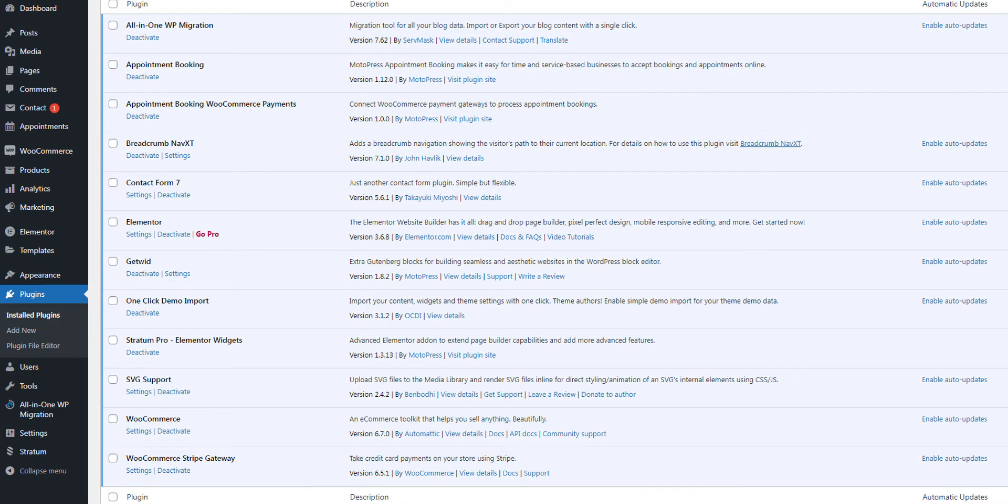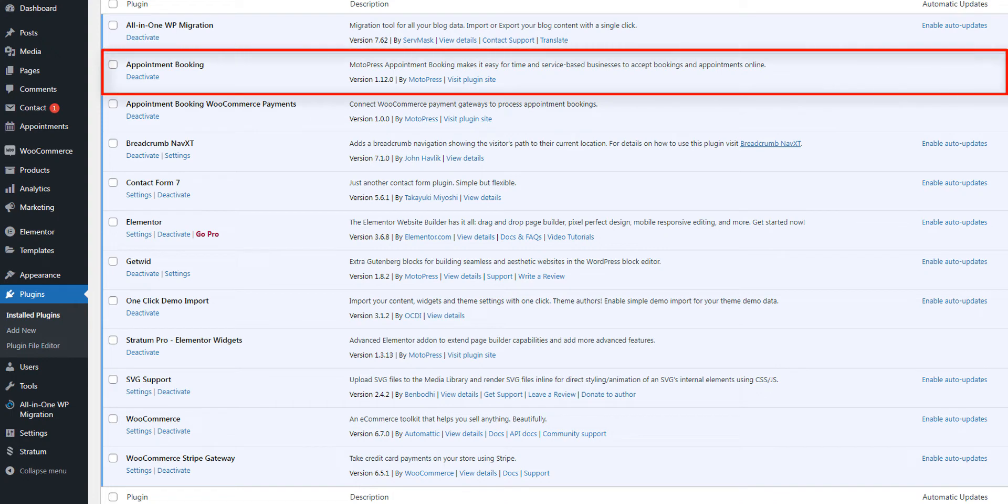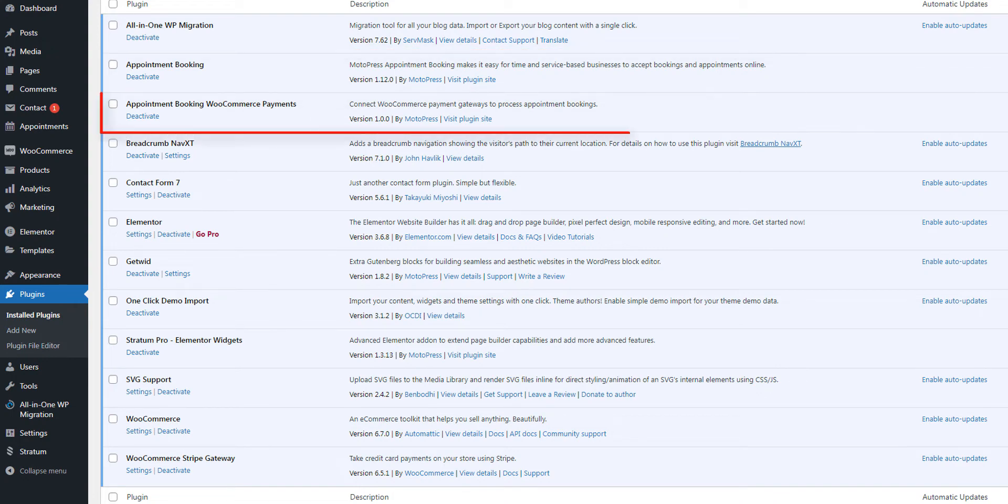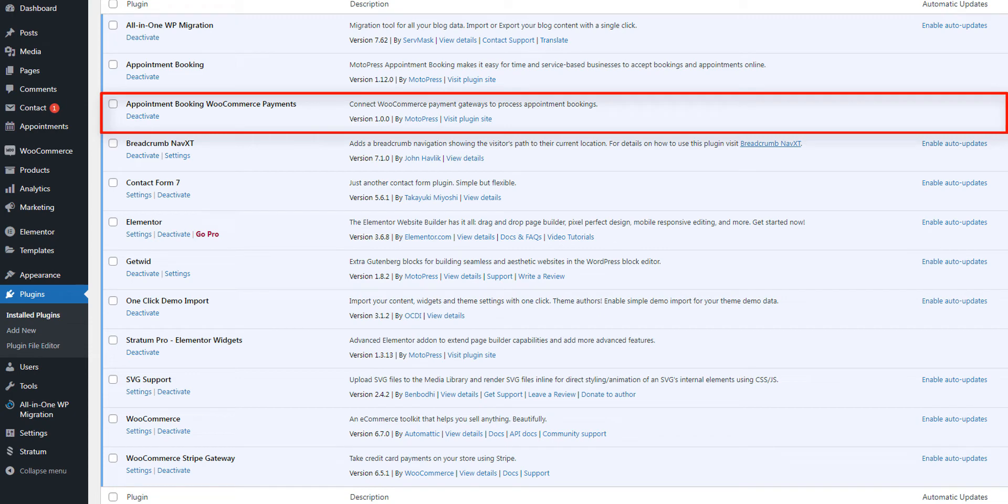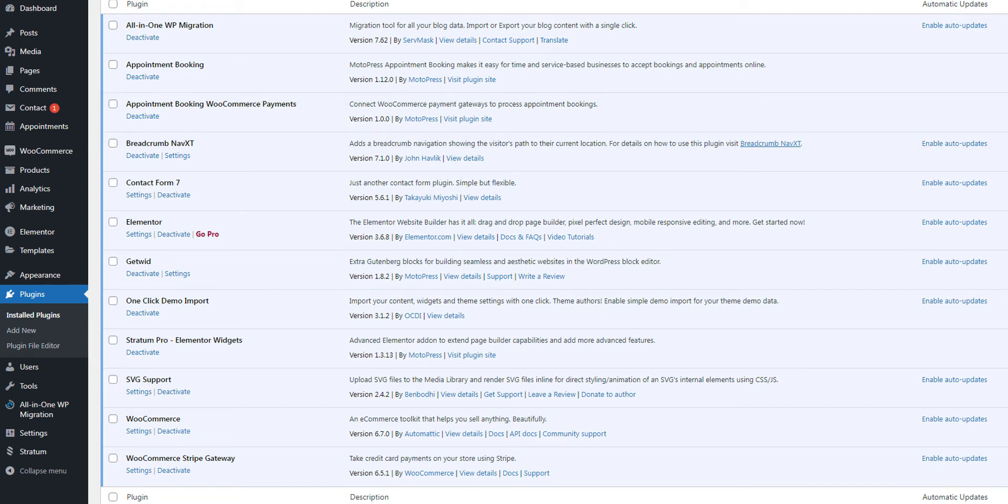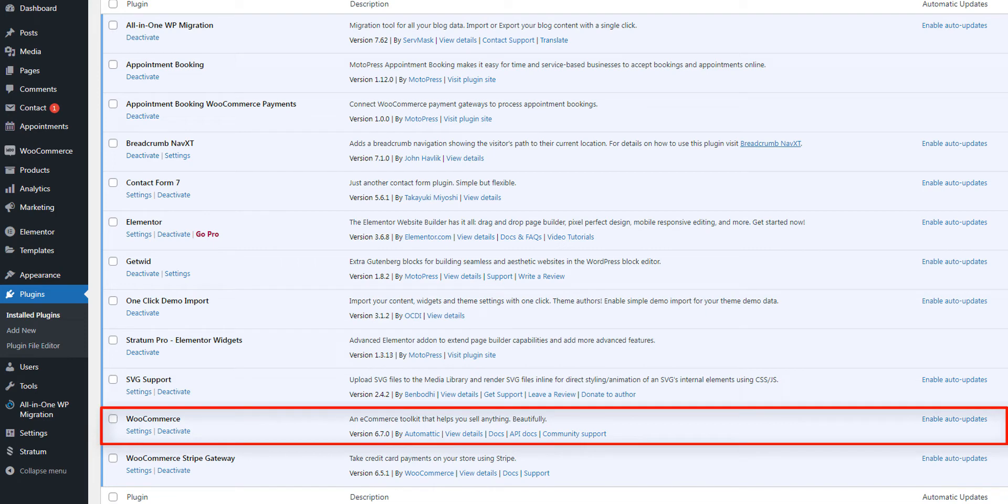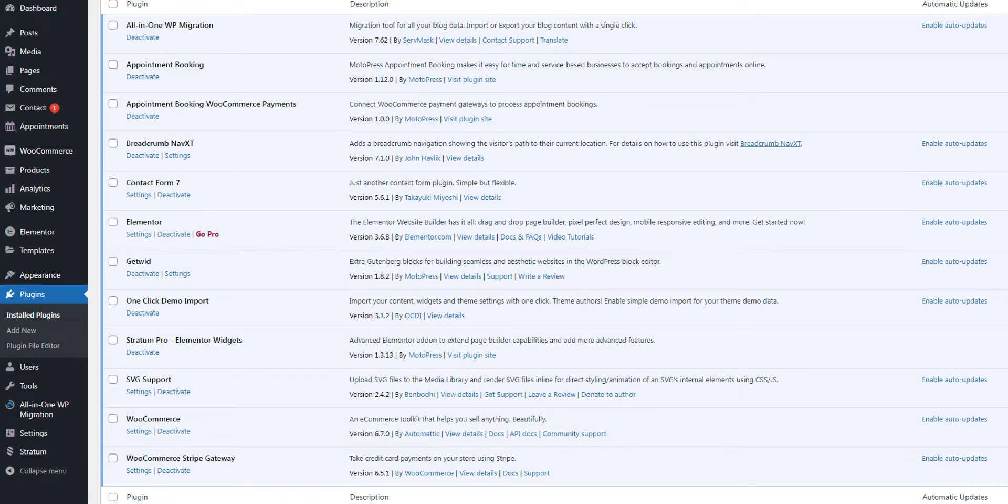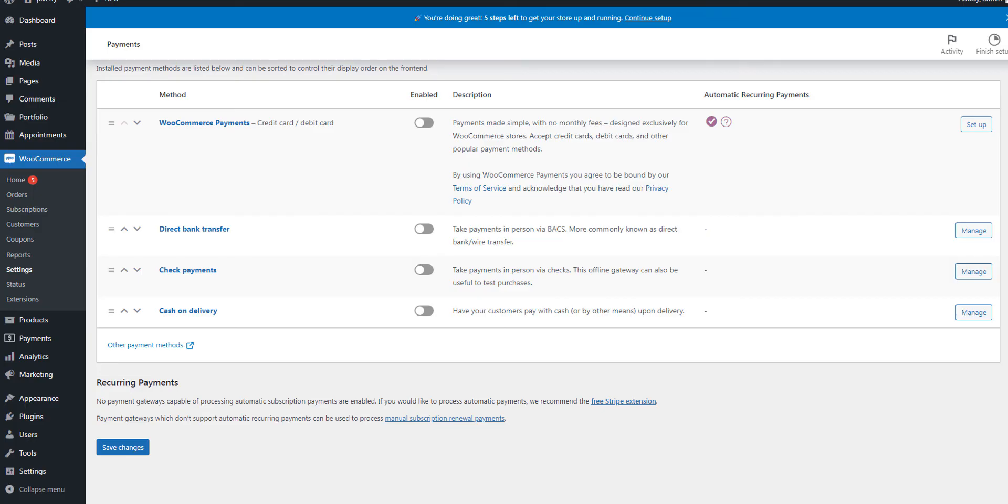Now let's log into the dashboard and see what we need to get started. Besides appointment booking 1.12 or greater and its WooCommerce payments add-on, you'll need to install and activate WooCommerce 6.6 or greater.